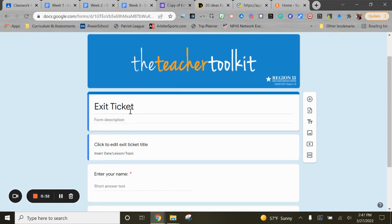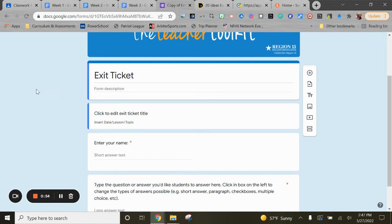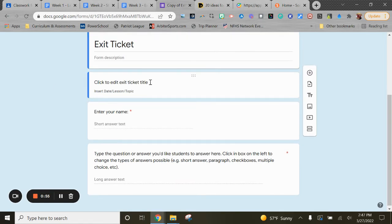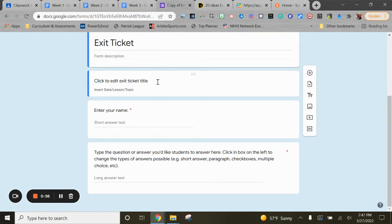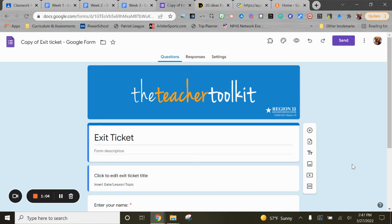They got exit ticket, there's a title slide or title spot, spot for your name that's required which is important—we want to check that—and then just a quick type the question.